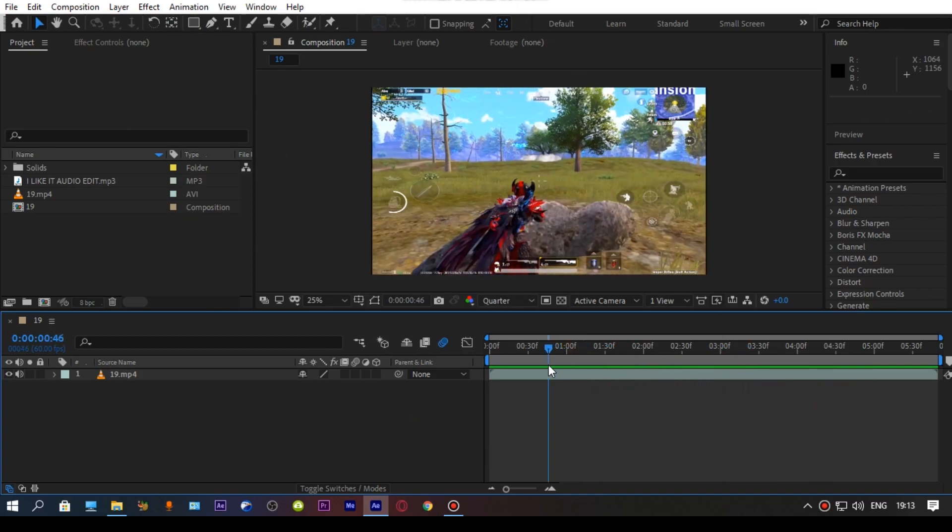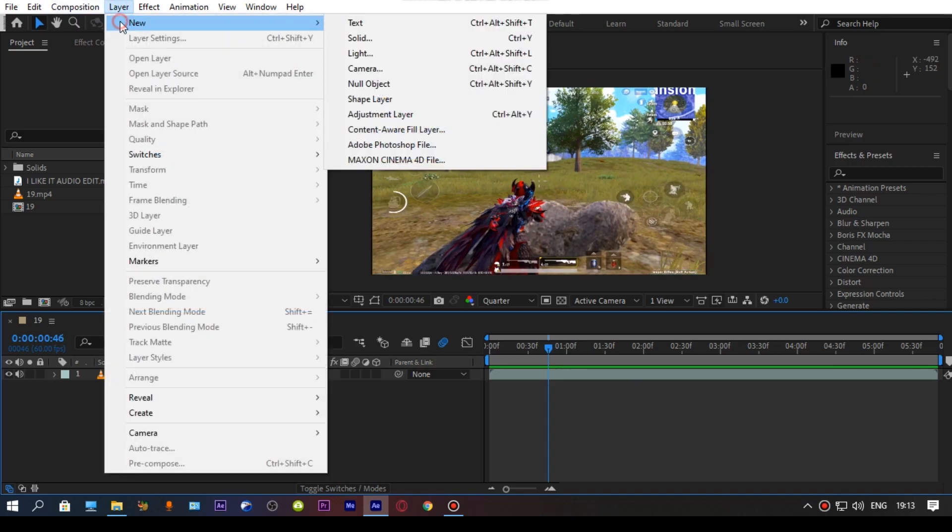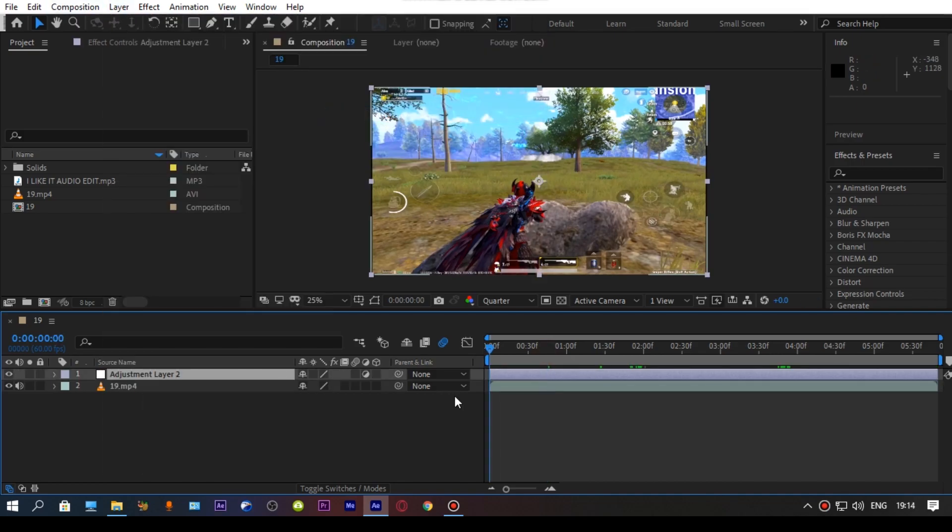First, import your clip and make an adjustment layer of 20 frames. You can use the adjustment layer according to your need.